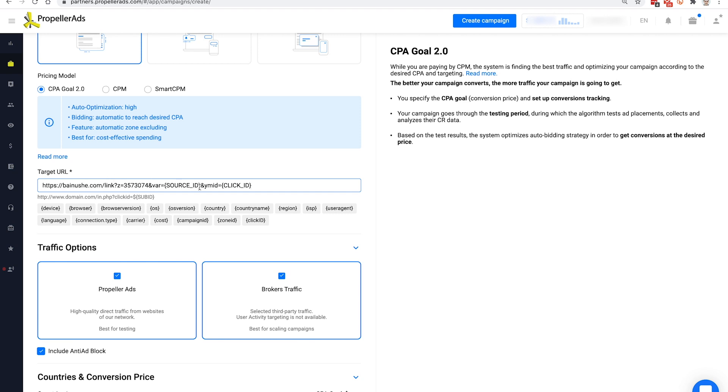Below this field, you can find a list of tokens that can be added to your target URL. Most and foremost, you should use the Click ID parameter to post back your conversions to the platform.